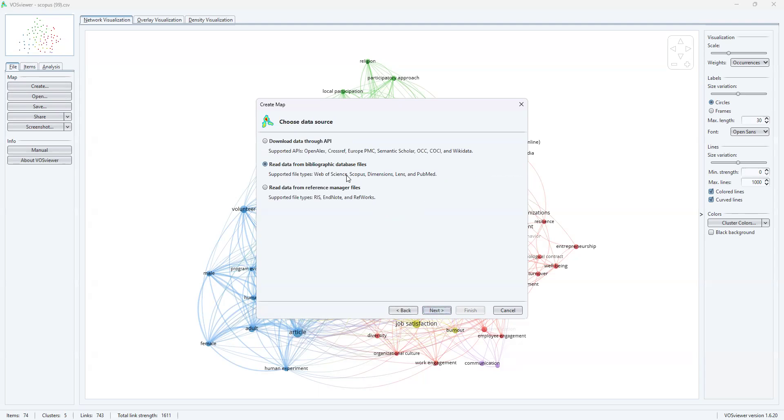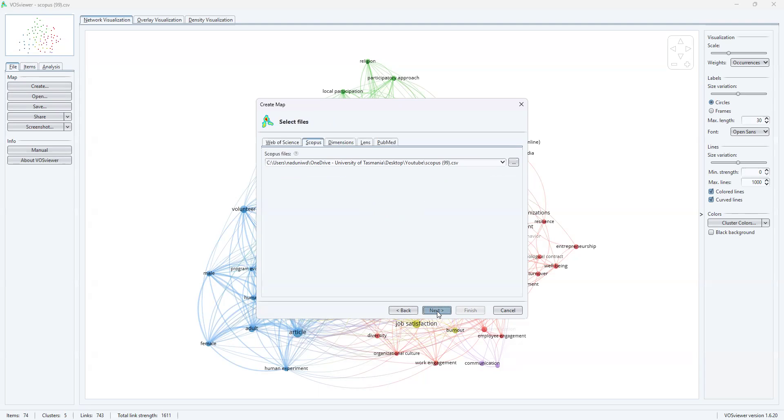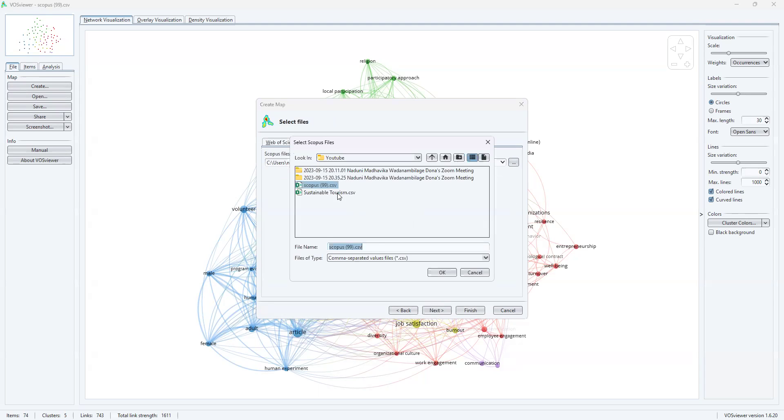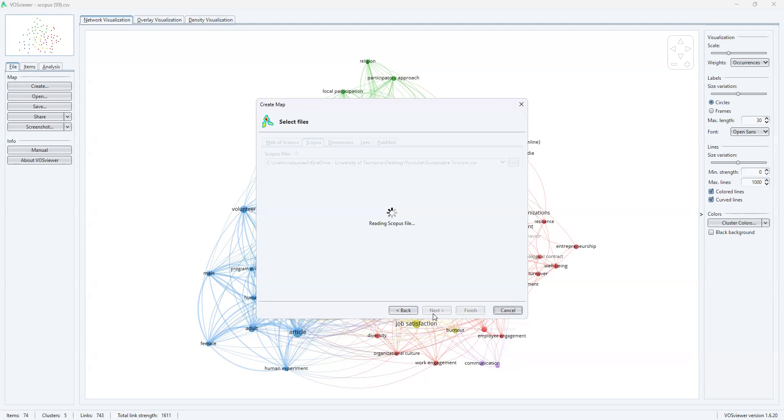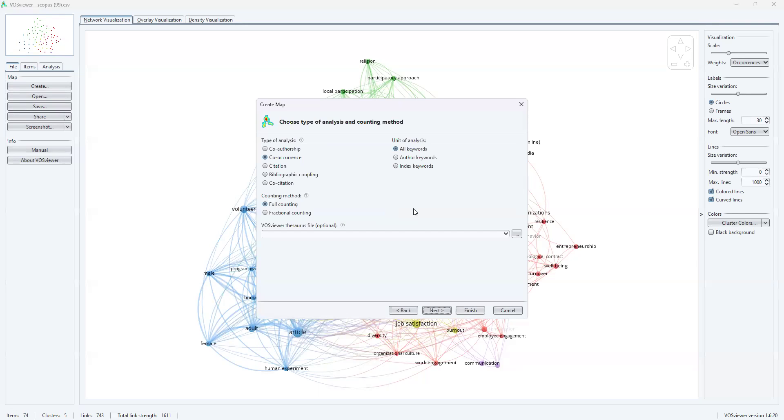For the time being, I'm going to use, as you had already seen, I downloaded my file from Scopus. Supported file types: Web of Science, Scopus, Dimensions, Lens, and PubMed. For my analysis, it's Scopus. Now I'm going to select my CSV file accordingly. When I click OK and when I click on next option, it's getting uploaded to VOSviewer.